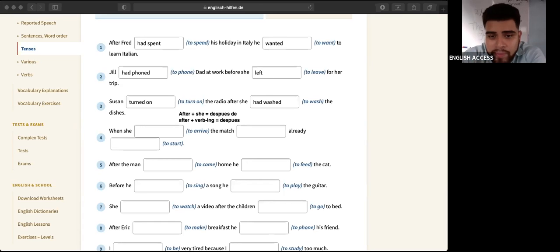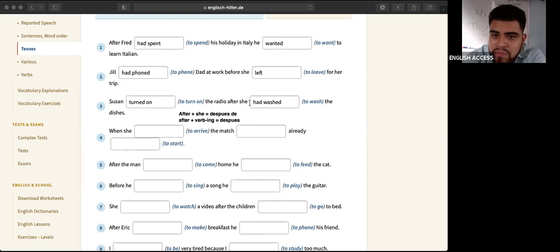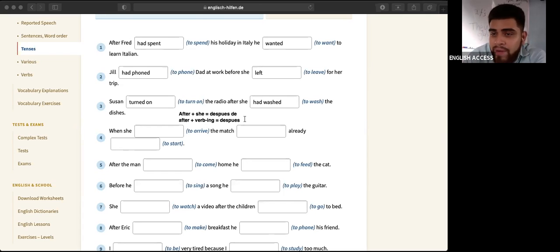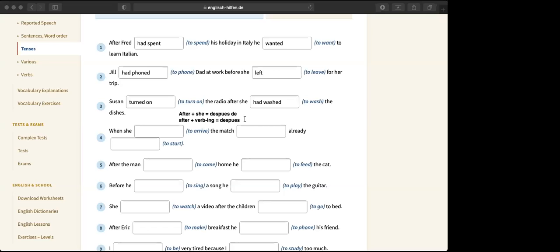What I want you to remember is: if 'after' has a subject — after she, after Fred — it is very likely that that part of the sentence is past perfect. After plus subject plus past perfect.